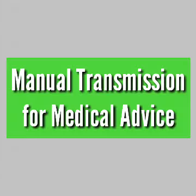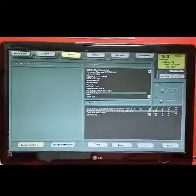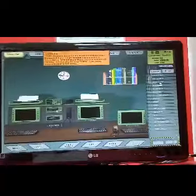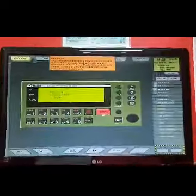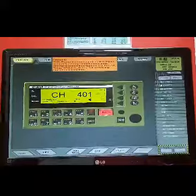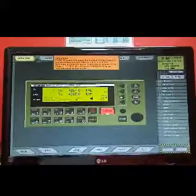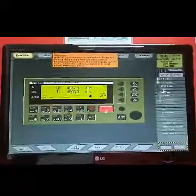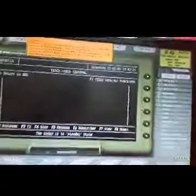This video is all about manual transmission for medical advice. First, you have to go to MFHFDSE and open the equipment. Then, you have to make sure that the mode is in telex mode. After that, go to radio telex.